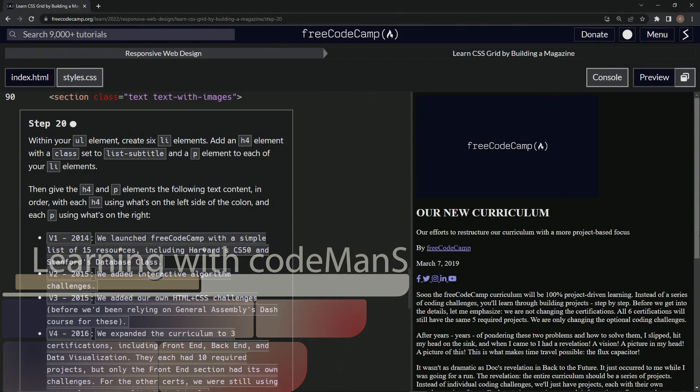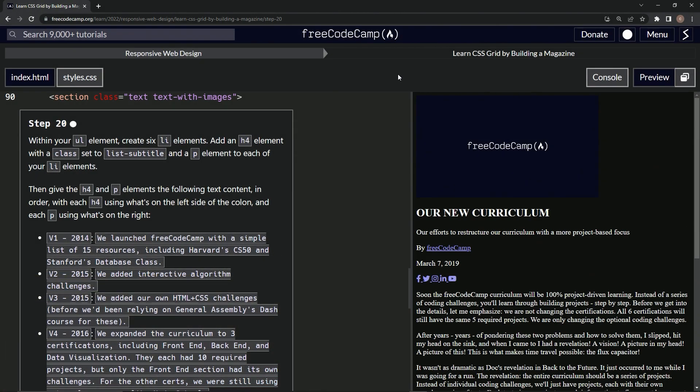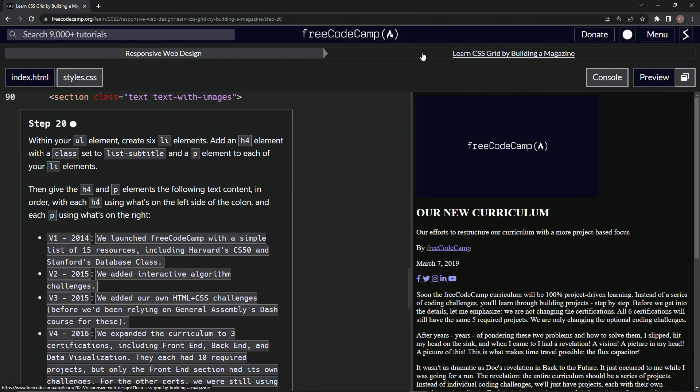Alright, now we're doing FreeCodeCamp responsive web design, learn CSS Grid by building a magazine, step 20.